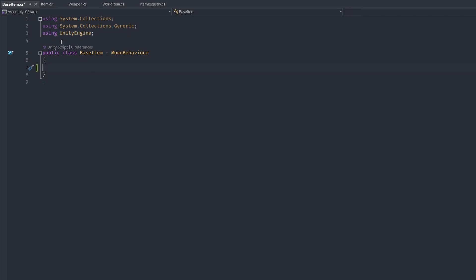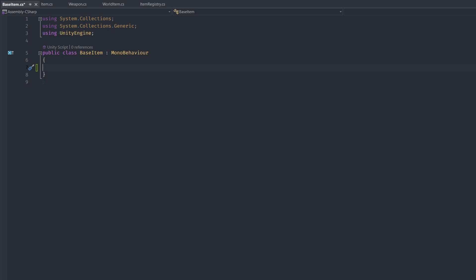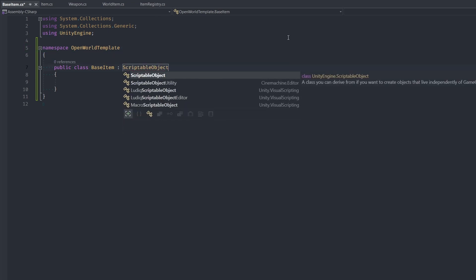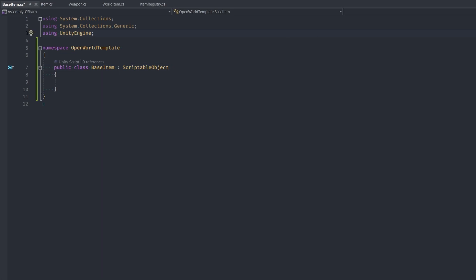I've included a namespace called OpenWorldTemplate. I think it's important to use a namespace in this case because the class name BaseItem is a very common generic name, and by including a namespace I'm avoiding namespace conflicts. We're going to take advantage of something called a ScriptableObject in Unity — to do that, change MonoBehaviour to ScriptableObject. This line creates a menu in the Unity editor so that we can create a new item.